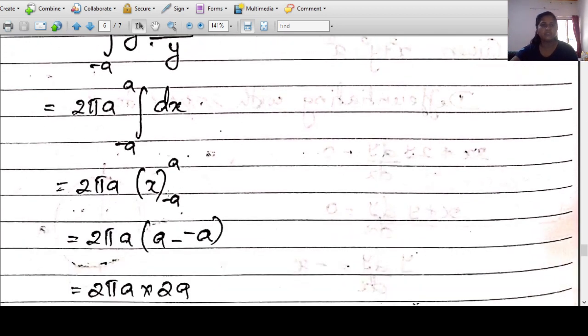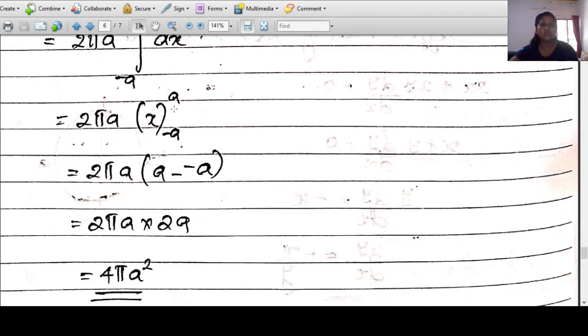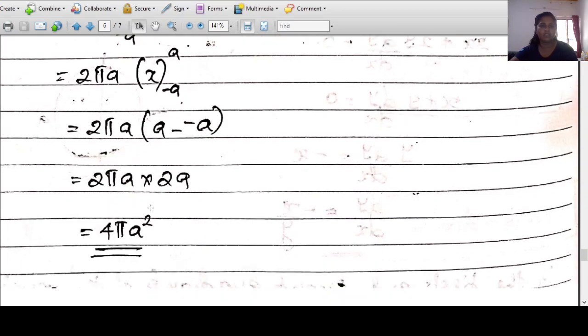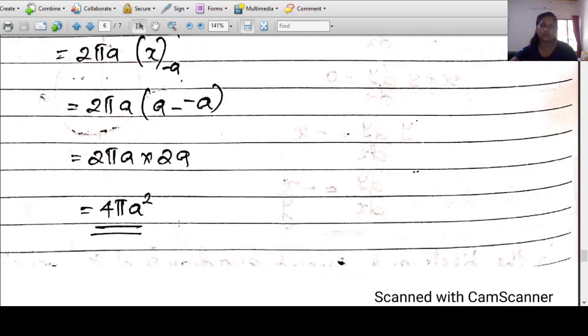Evaluating: A = 2πa·[x] from -a to +a = 2πa·(a-(-a)) = 2πa·2a = 4πa² square units.